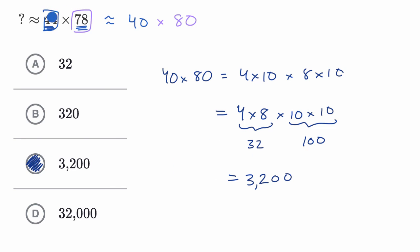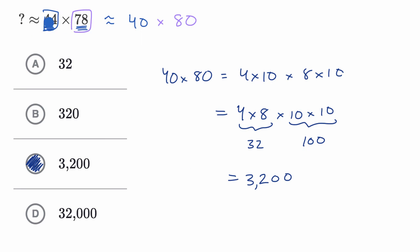Now this isn't exactly what 44 times 78 is, but it's roughly, and this is useful. Sometimes in life, you just have to get a rough sense of what something is going to be. Sometimes when you even are trying to find this exact product, your brain wants to check, does that make sense?